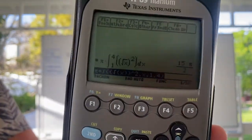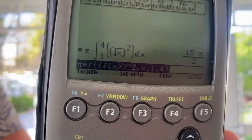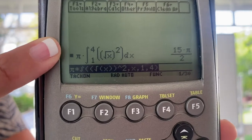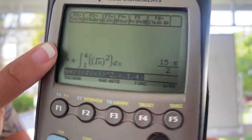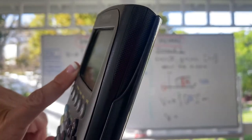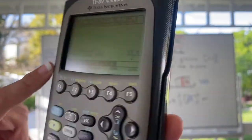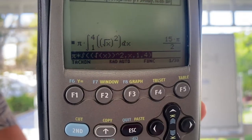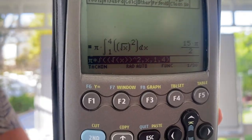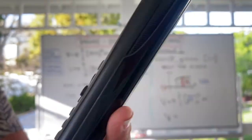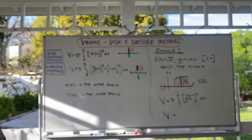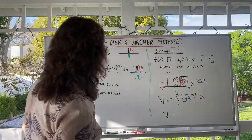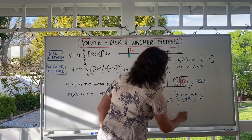Hit enter — and make sure you typed it in right. Does our integral go from 1 to 4? Do we have the radical x quantity squared, dx? With the pi up front? The answer is 15π over 2.